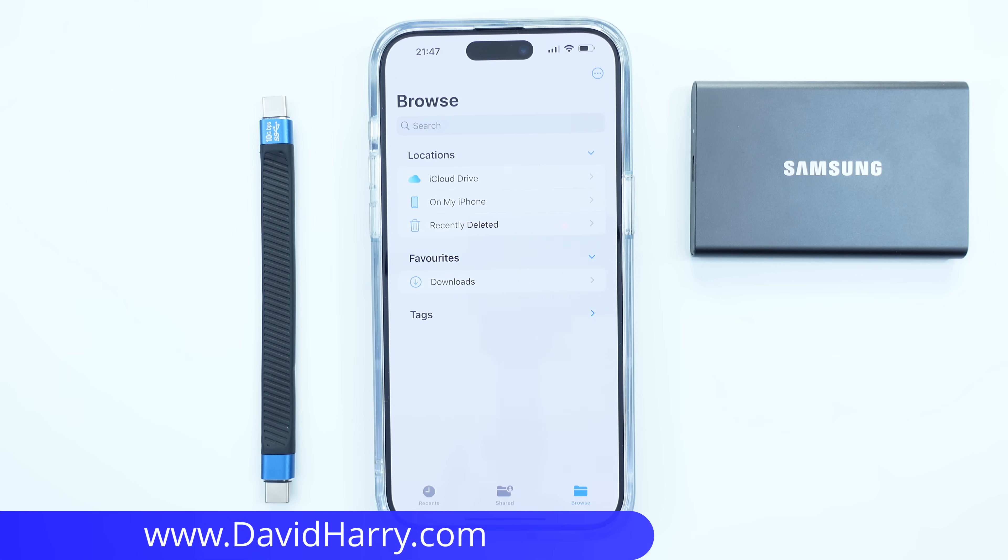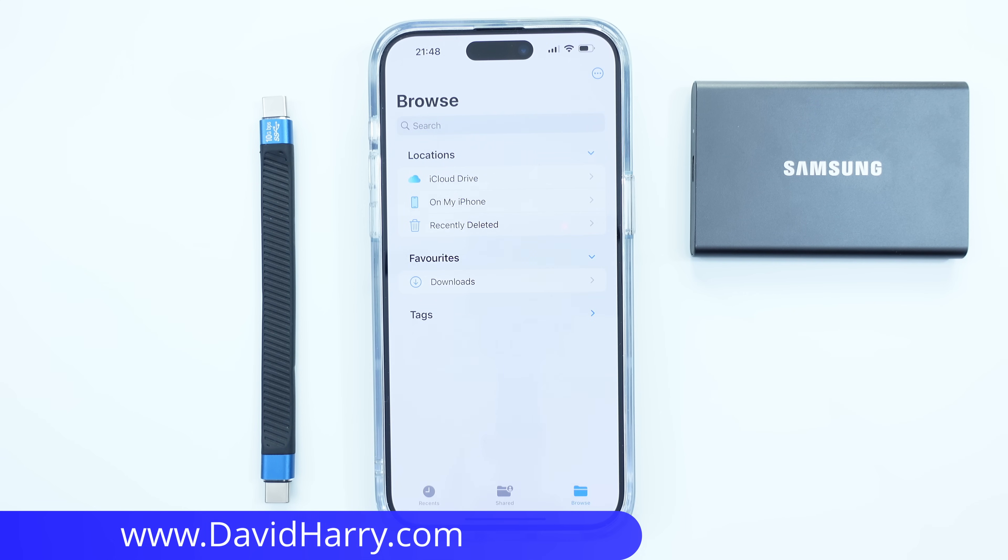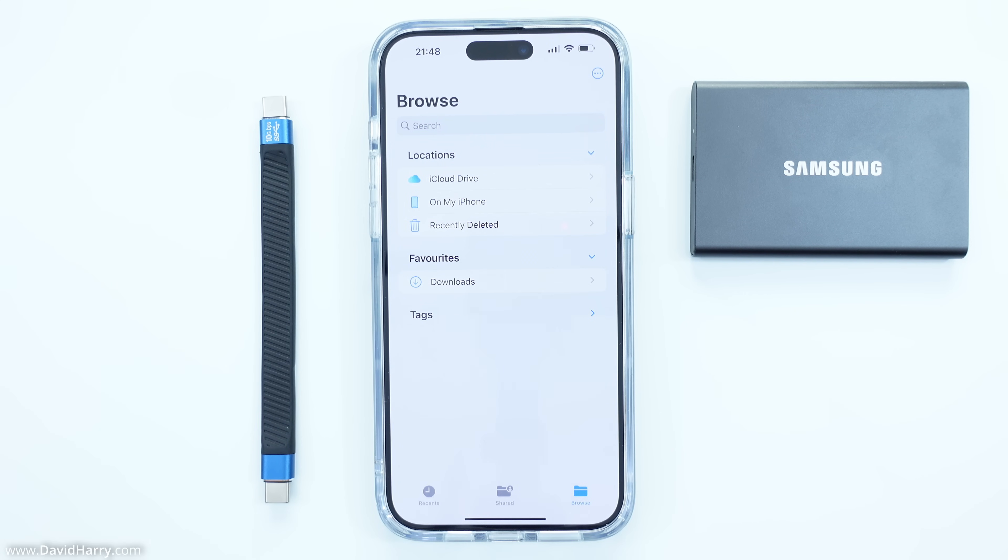All right, David Harry here. So in this video I'm going to be doing an SSD speed test with the iPhone 15 Pro Max.